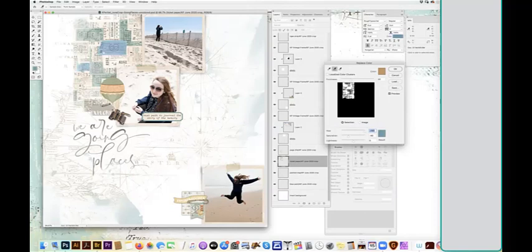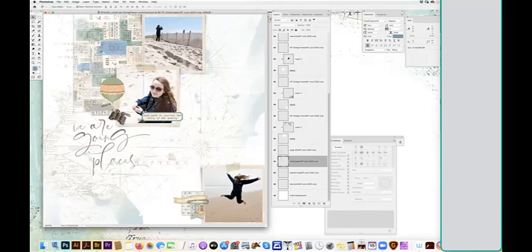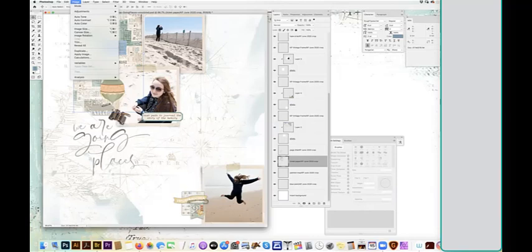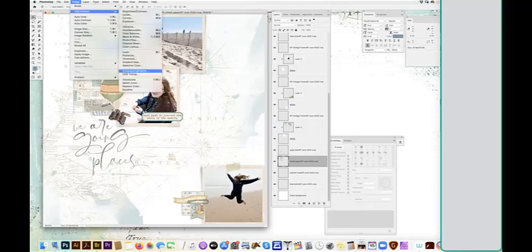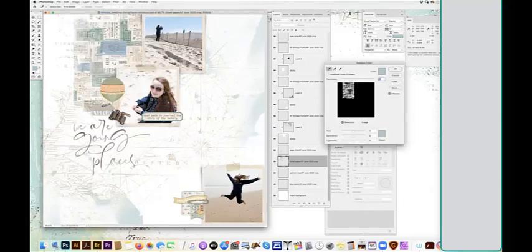And if you want to change the green too, you need to do it on a separate step. So we would again, go up, image, adjust, replace color, and click on the green.